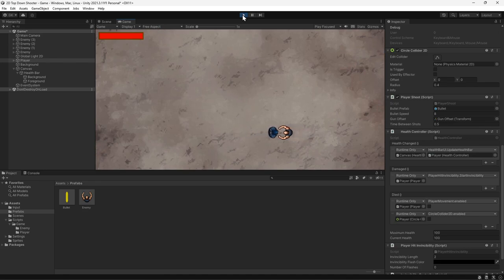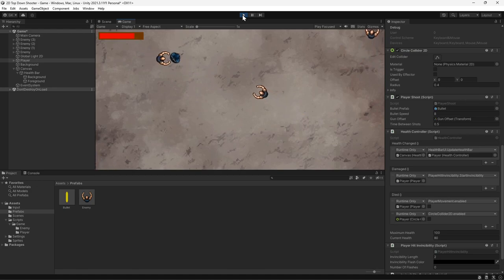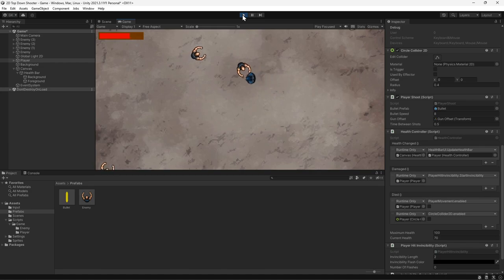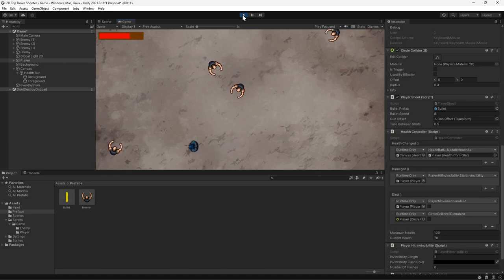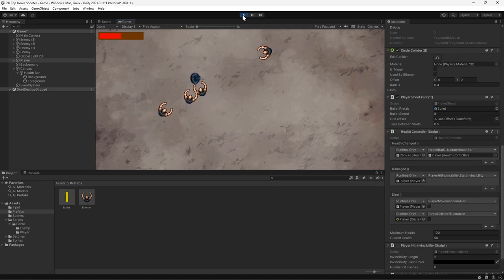Hi guys. Today we're going to look at how to create a reusable health system that allows the player to take damage from the enemies. We're going to split this into two parts. In this first part, we'll create the component for managing the player's health. Then in the second part, we'll add a health bar to the UI so we can see how much damage we've taken.